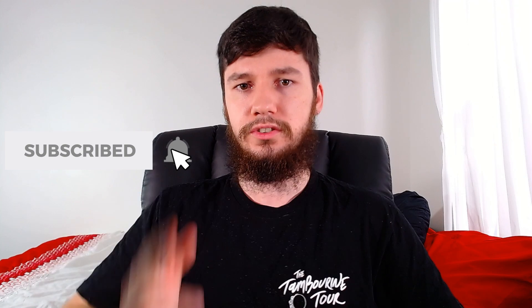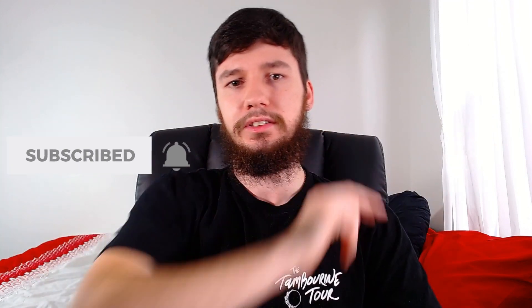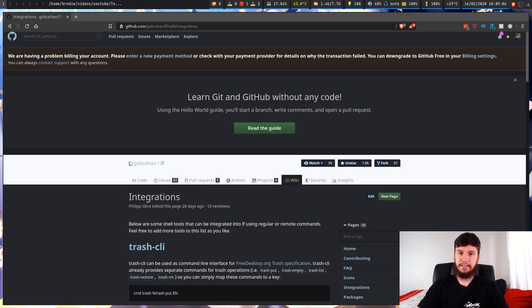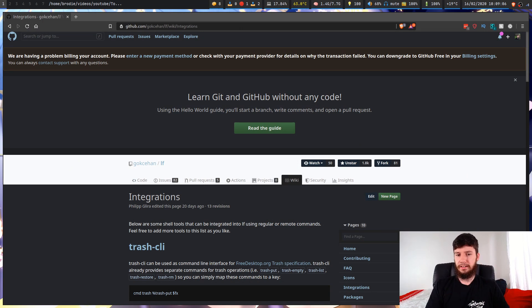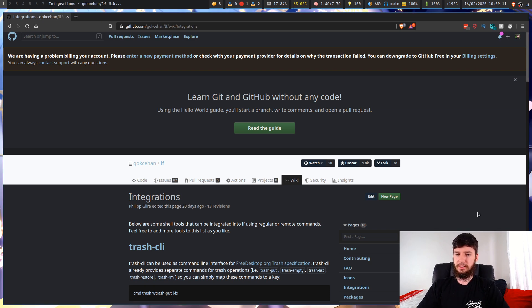If you're new to the channel, you know what to do — let's jump right into it. The first thing I'd like to show you is that there's actually a GitHub page that talks about some of the little things you can integrate in. There's obviously going to be a lot more that you can do, but this is the stuff that's actually documented on the official GitHub page.